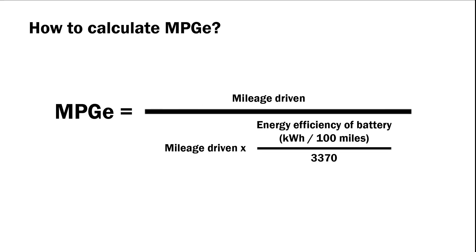So how do you calculate MPG-e? Right here we have a formula for electric vehicles only. MPG-e equals the miles driven, divide that by the miles driven multiplied by the energy efficiency of the battery, divide that by 3370, which is the 33.7 kWh number.